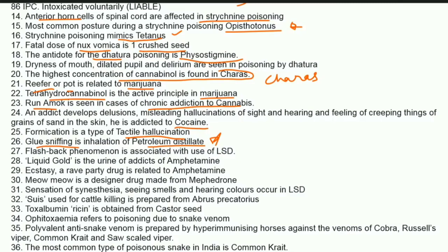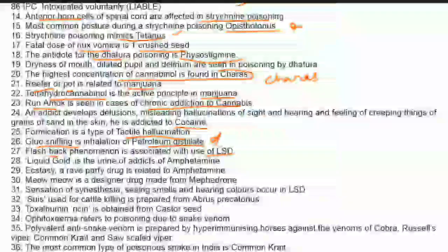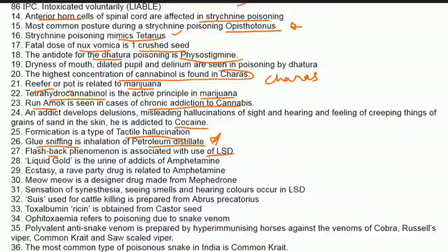Flashback phenomenon is associated with LSD. Liquid gold refers to the urine of addicts of amphetamine — 'aurum' means gold, and both start with 'A', so liquid gold is the urine of amphetamine addicts.